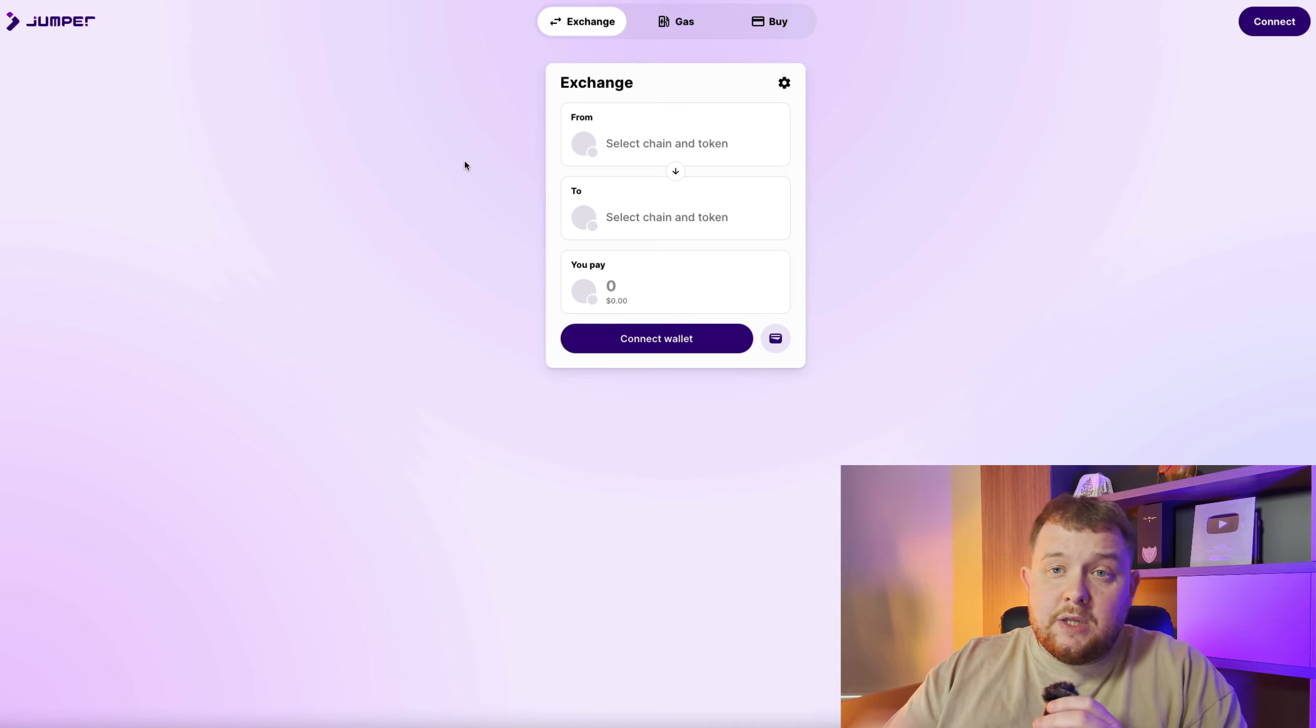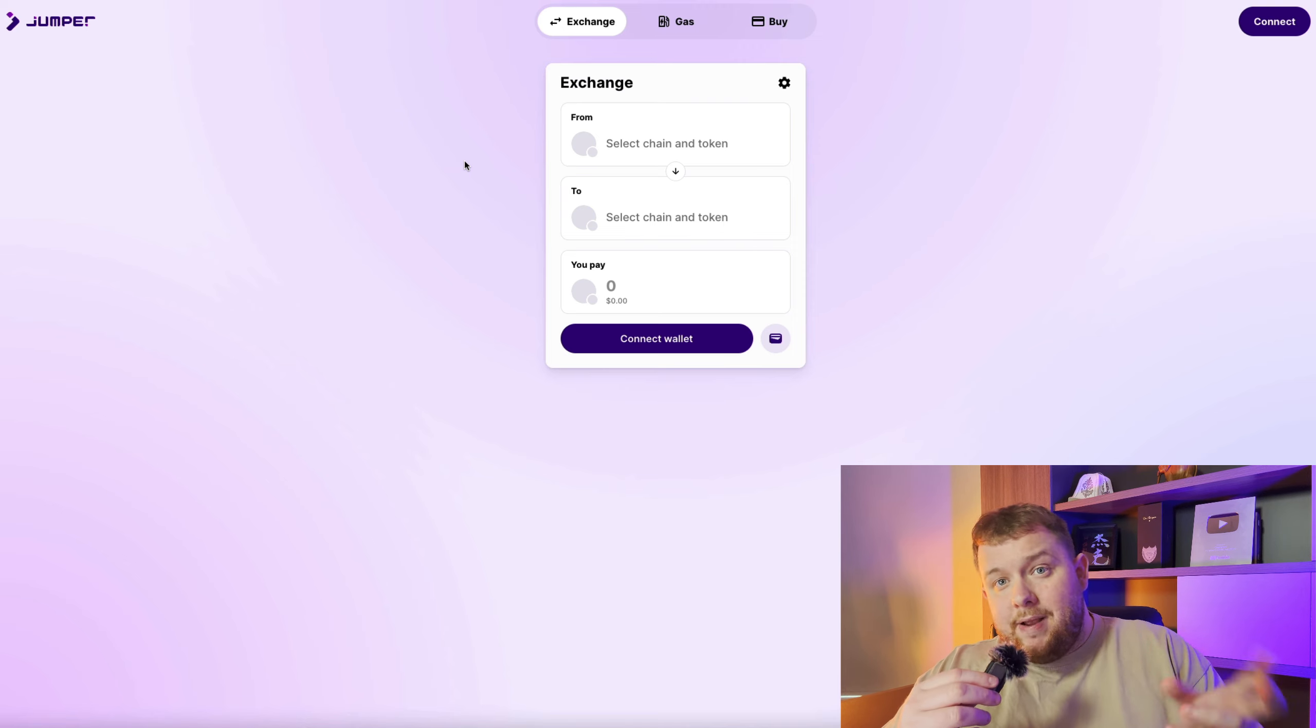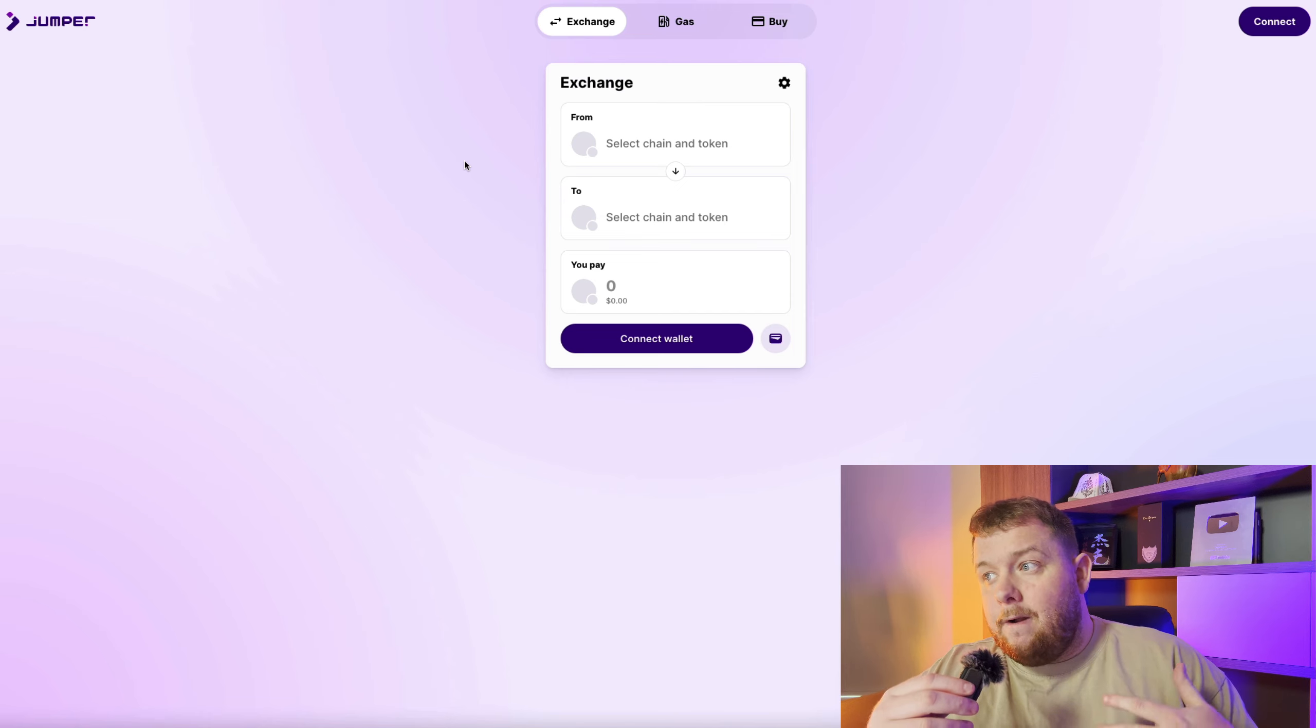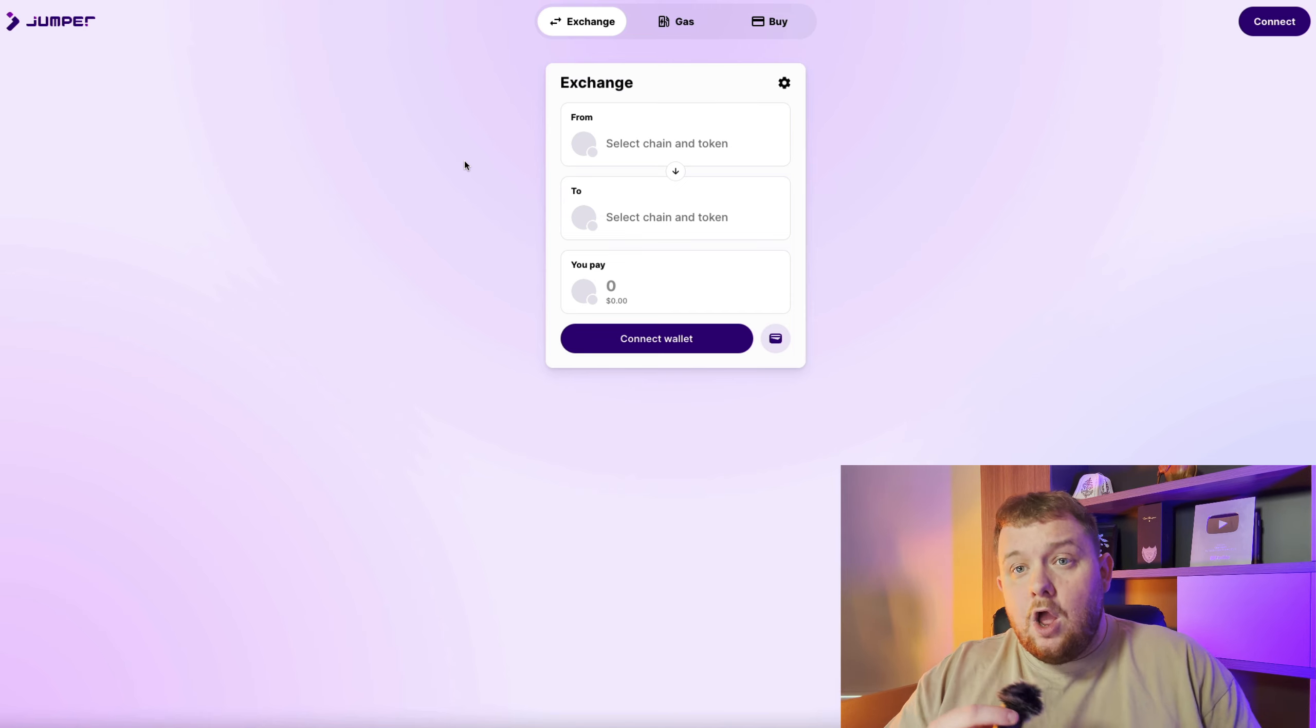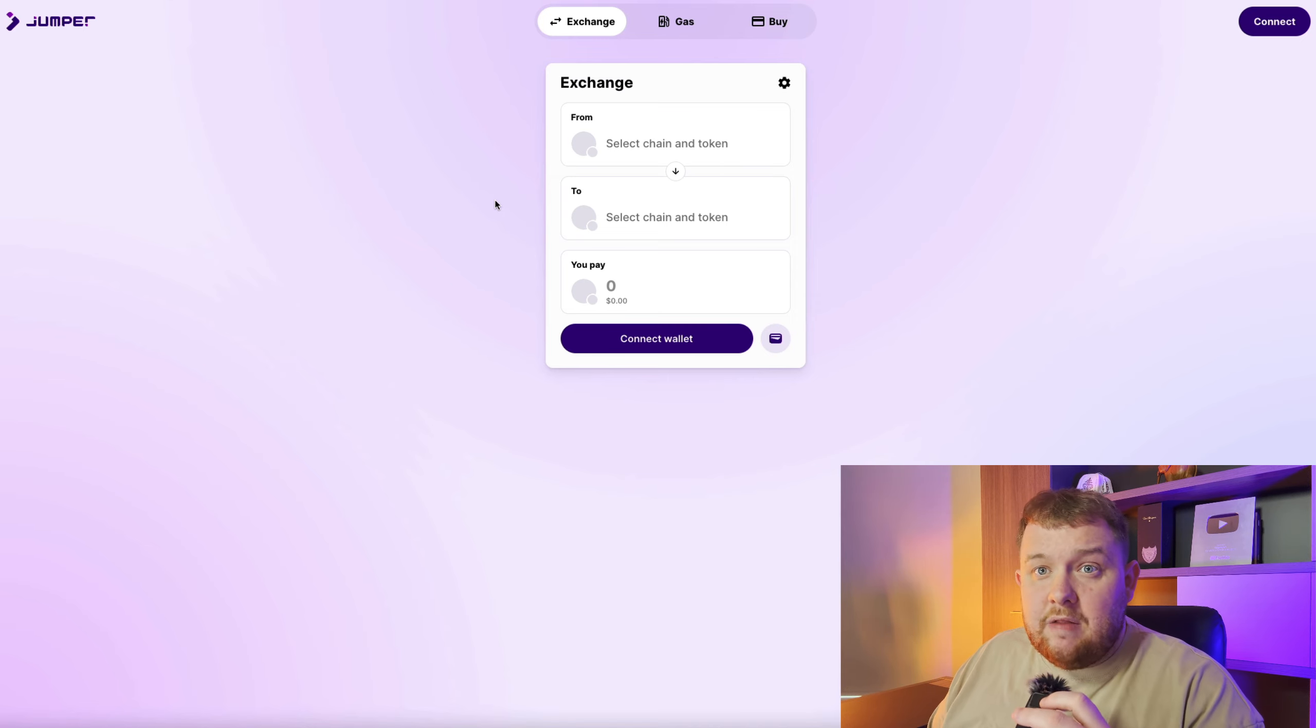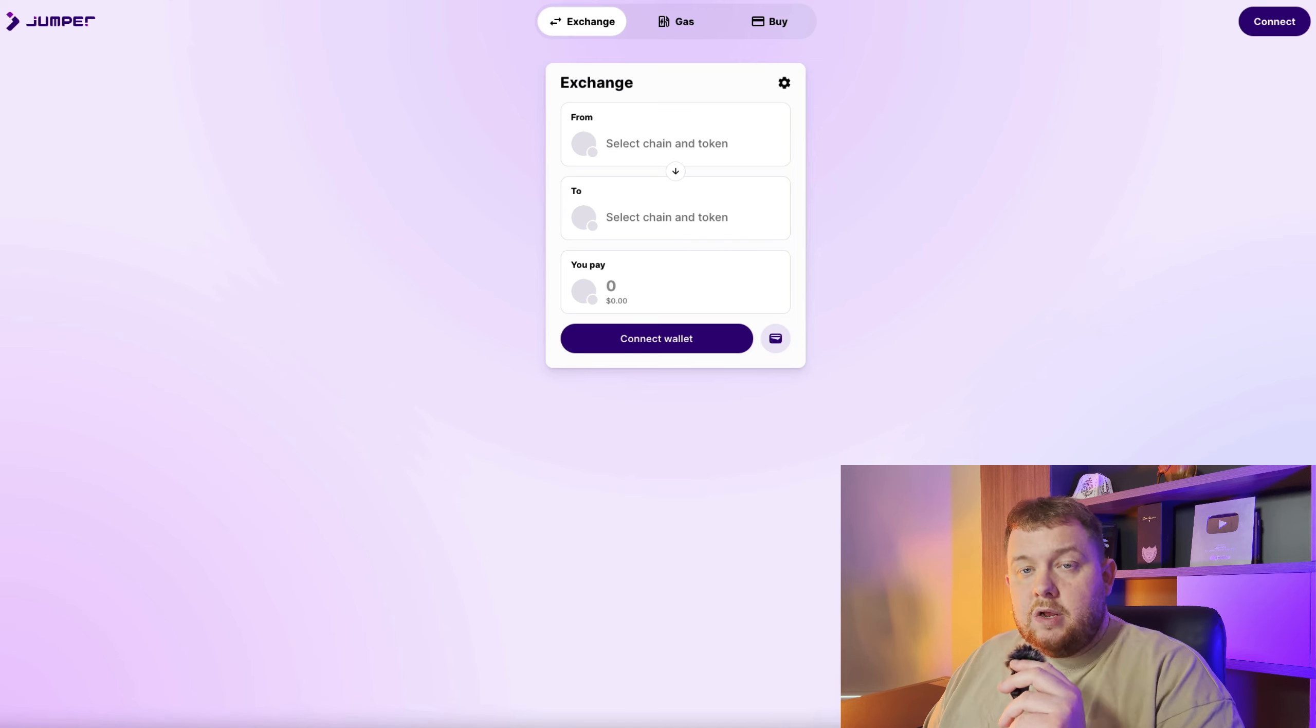As well Jumper, if you're using this exchange they're potentially having an airdrop too. So you're basically doing two in one if you're using jumper.exchange and bridging from ETH to Base and vice versa. You're increasing your eligibility for the jumper.exchange airdrop. They don't have a token yet, it's very popular and I think potentially they could have a token in the next few months.